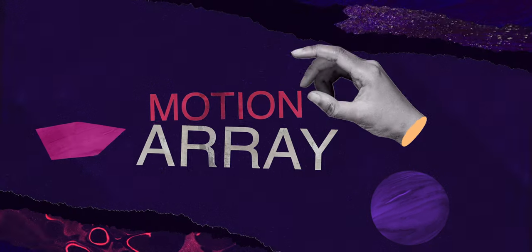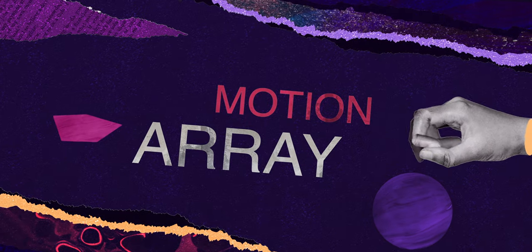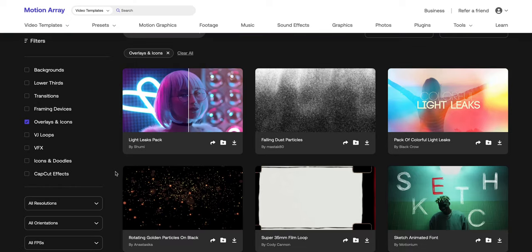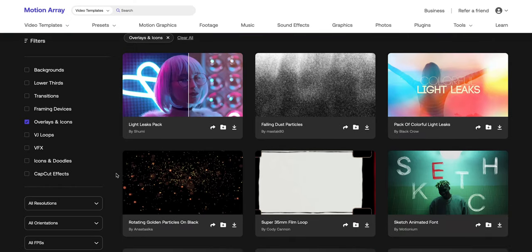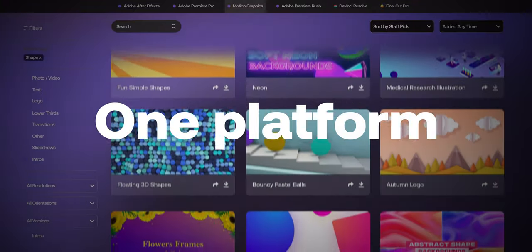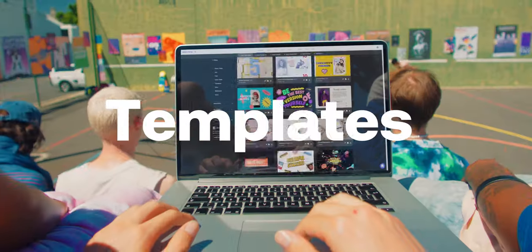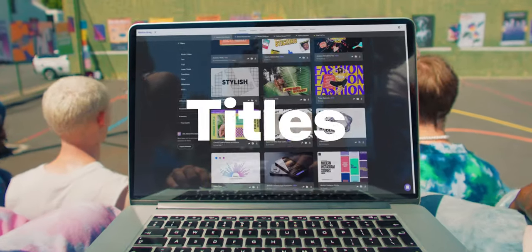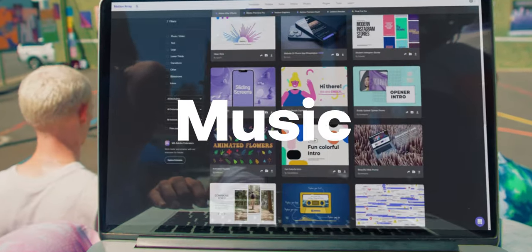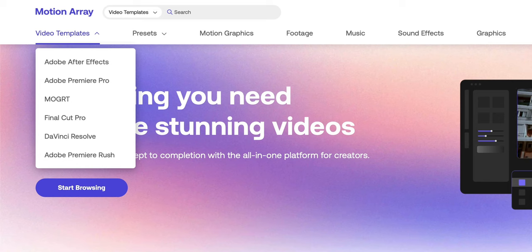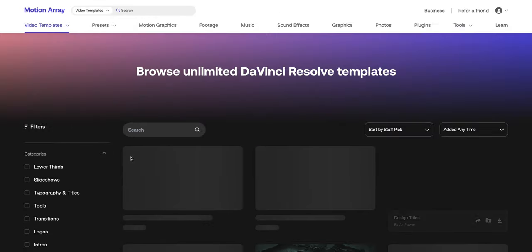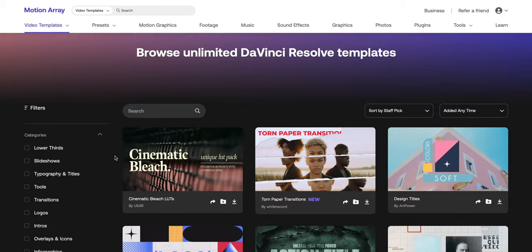Before I jump into the next reason, I want to thank the sponsor of today's video, and that is Motion Array. If you like all the little arrows and graphics I've been using throughout this video, I've gotten all that from Motion Array. Motion Array has a ton of different types of assets — video templates, stock photos, stock footage, music, and effects — and they have assets compatible with After Effects, Motion, Premiere Pro, Final Cut Pro, Avid, and DaVinci Resolve. So you're pretty much covered no matter what editor you're using.